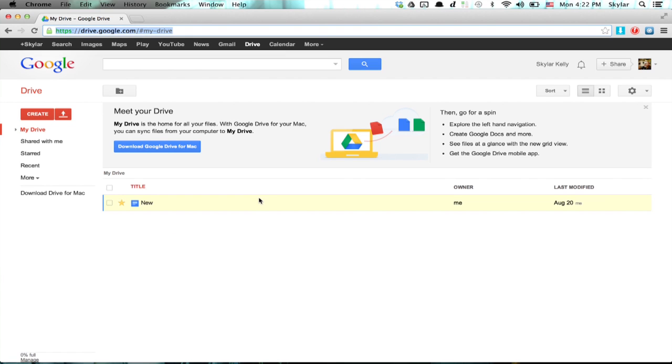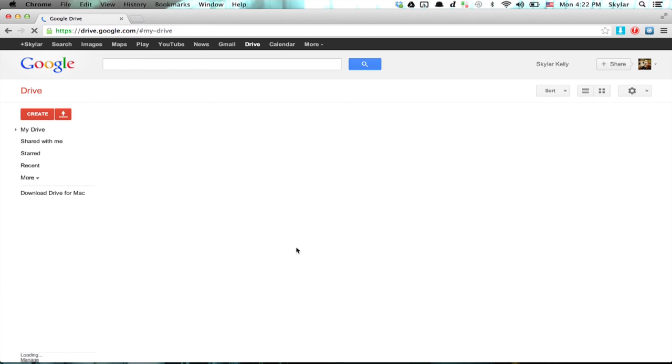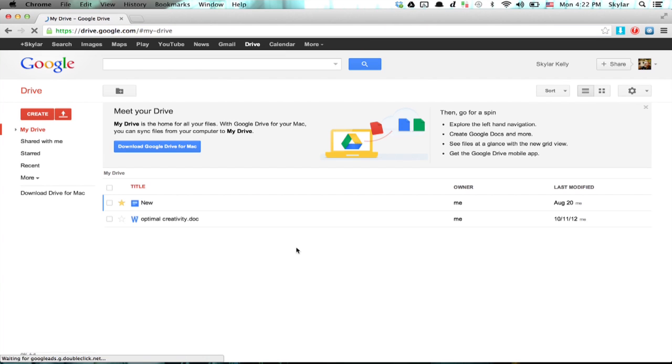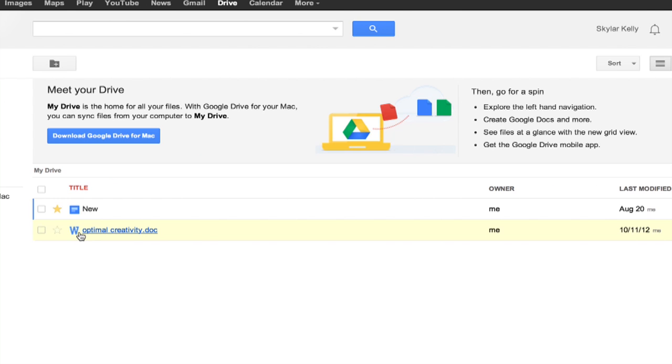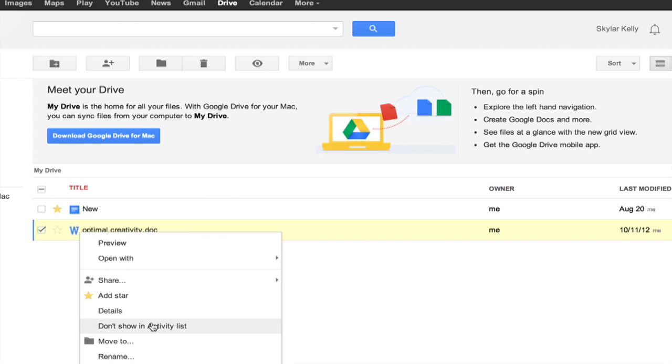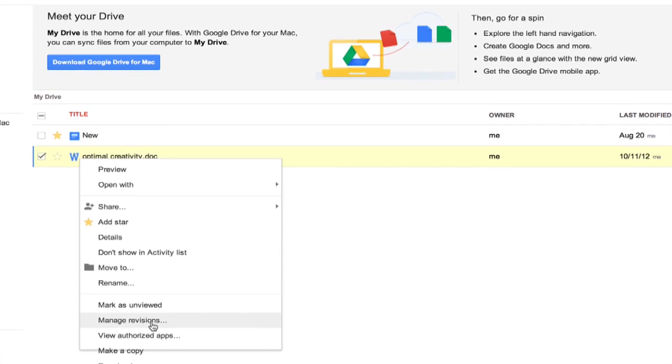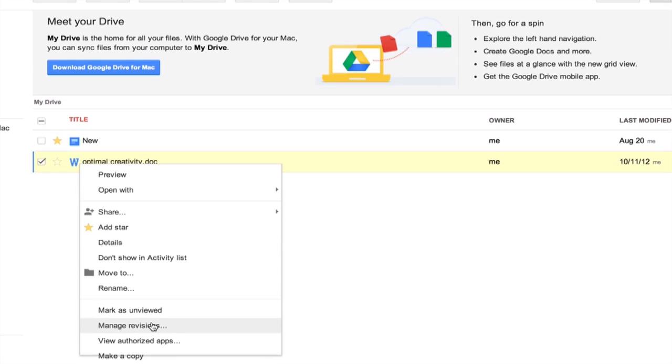Go over here and refresh the page. There it is. So my document was uploaded just about instantaneously. If I right click on this, I've got a whole bunch of different options.